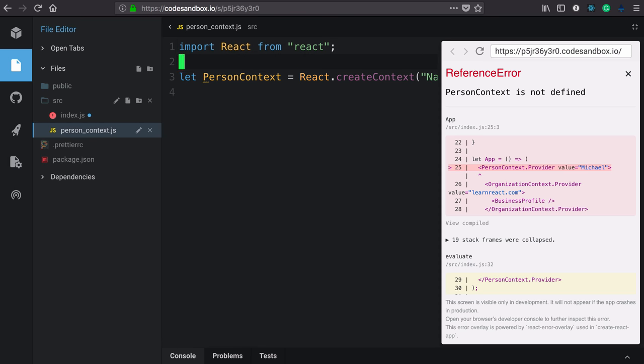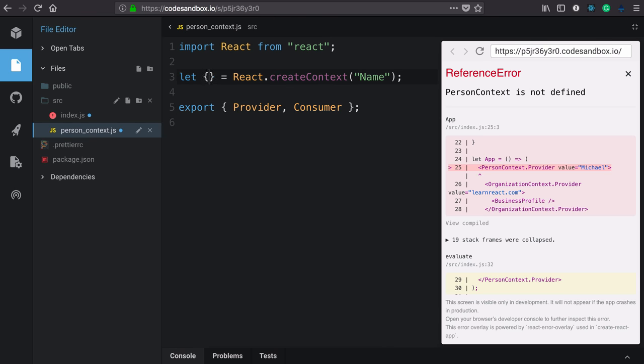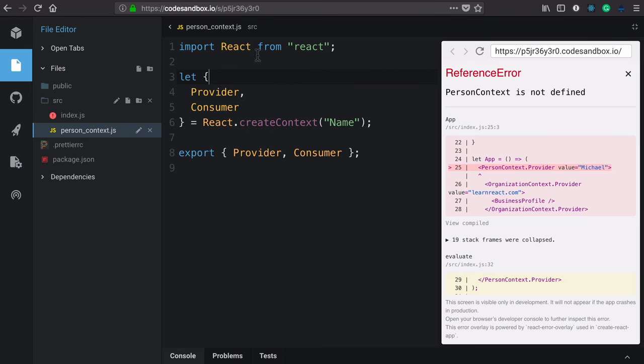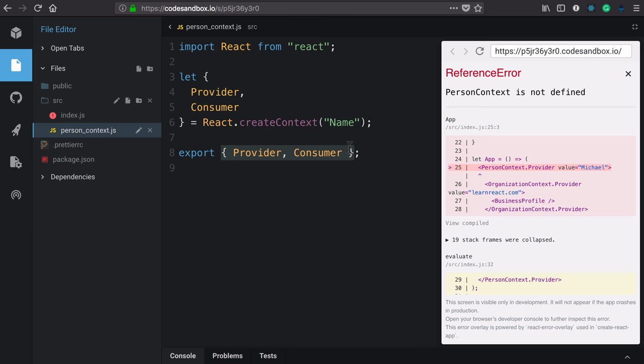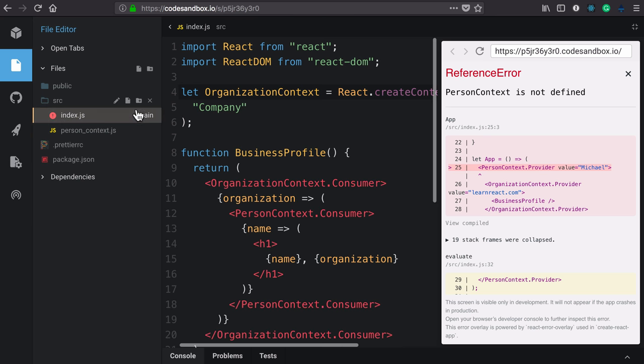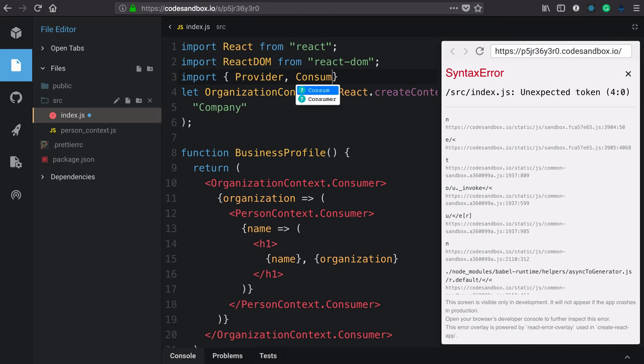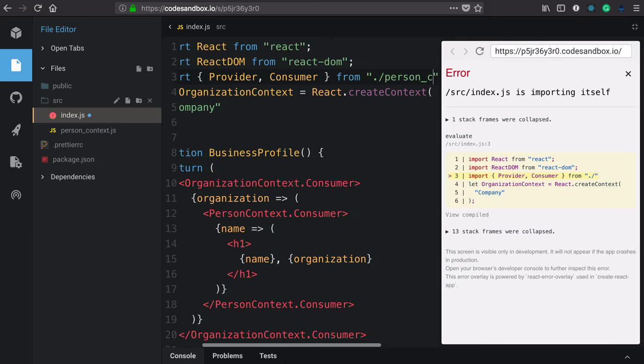And to finish this module up, we'll need to export both our context provider and our consumer. Now, because person context here is just an object, we can destructure both of those components right off of it. So we're importing React, we're using it to create new context, which returns an object with a provider and consumer components, which we're then exporting, and we're exporting them as named exports. So back in our application, we need to import them, import provider and consumer from person context.